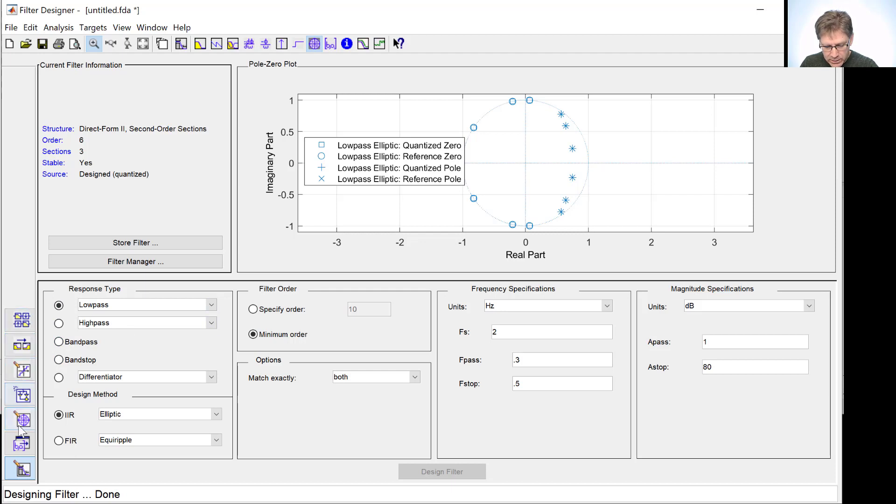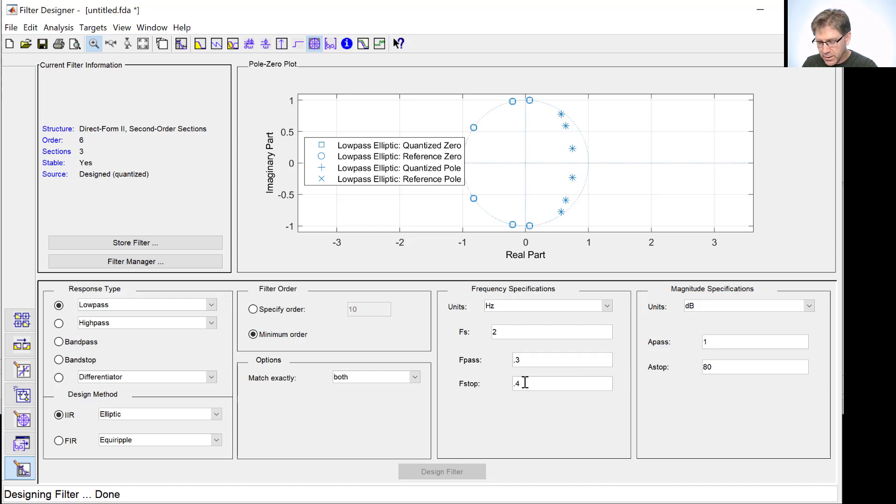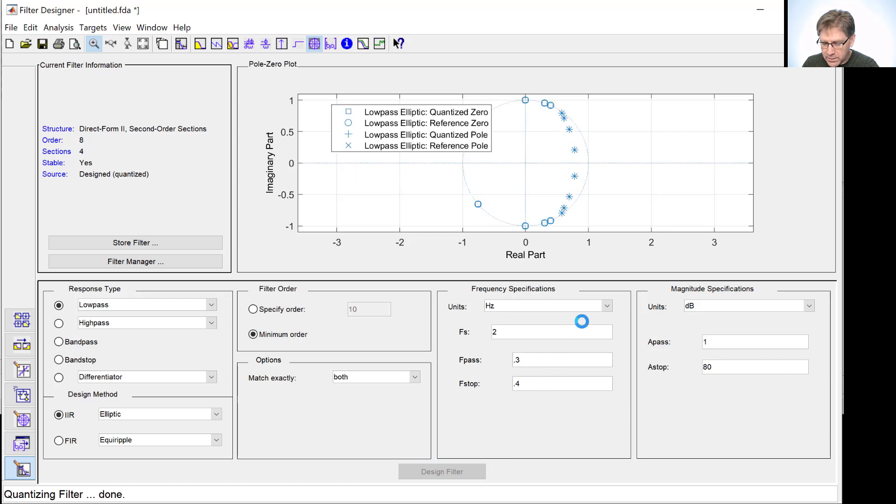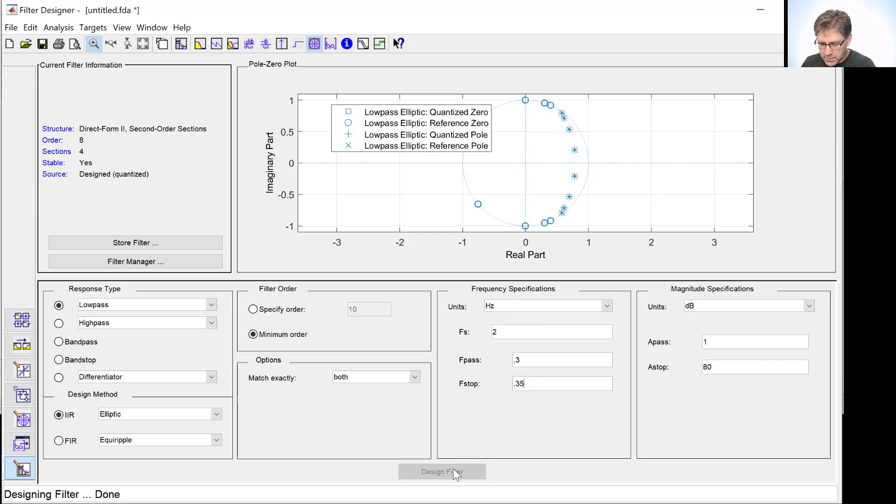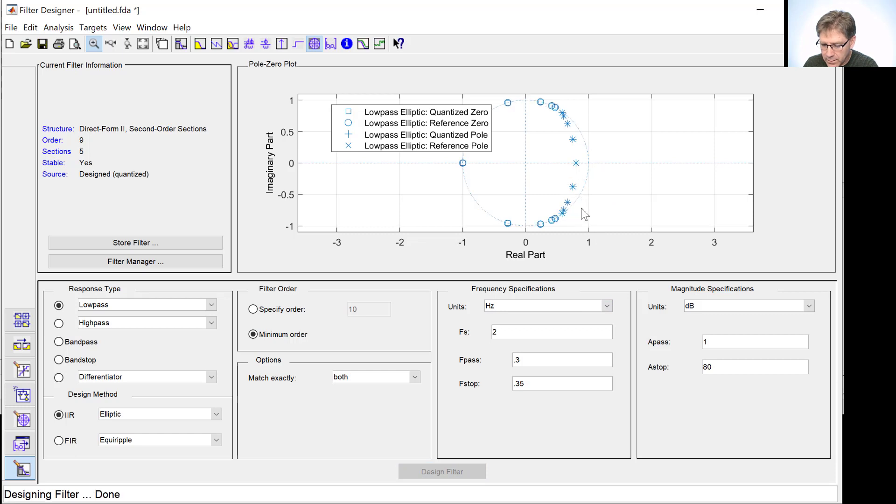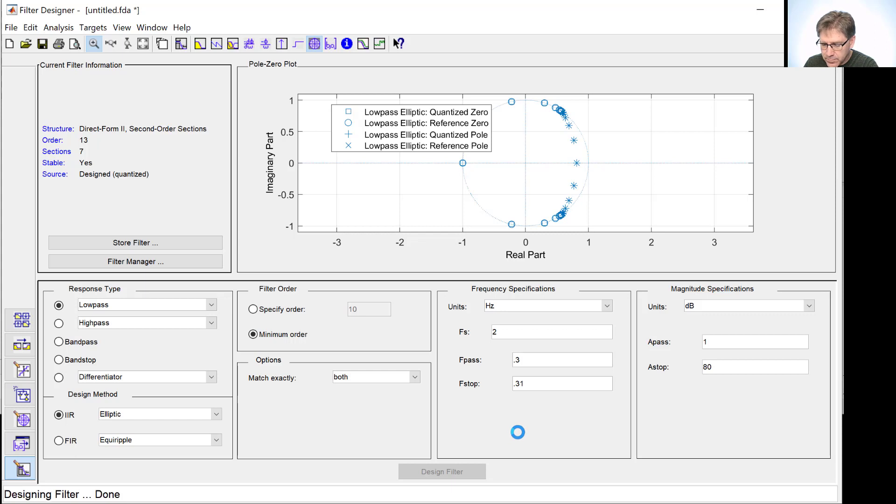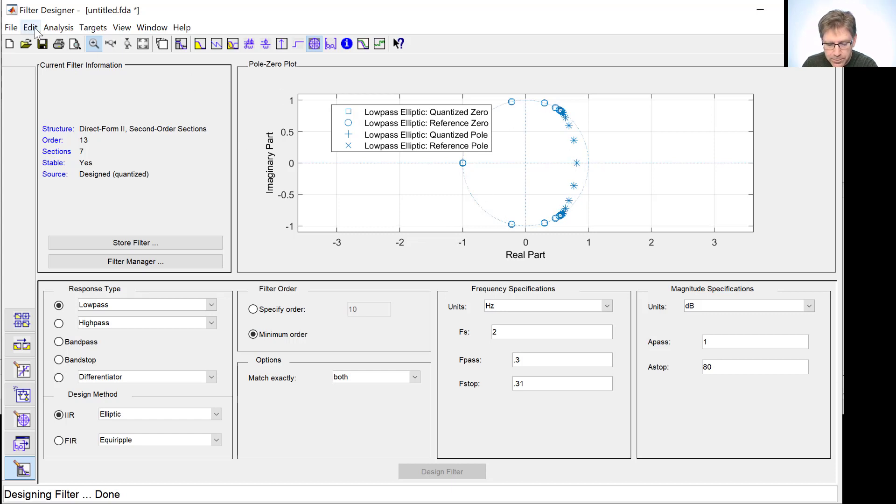If we come back to our filter design, we make it have steeper requirements. Let's say let's make the transition band smaller. We went from 0.5 to 0.4. So we cut the transition band in half. And now we design the filter. To reach these requirements, we now have to have more poles and zeros. But we're still pretty good. Let's keep marching down. Cut the transition band in half yet again. And now they're starting to move slightly, but not too bad.